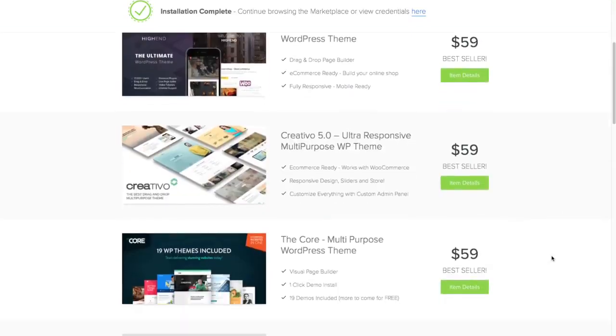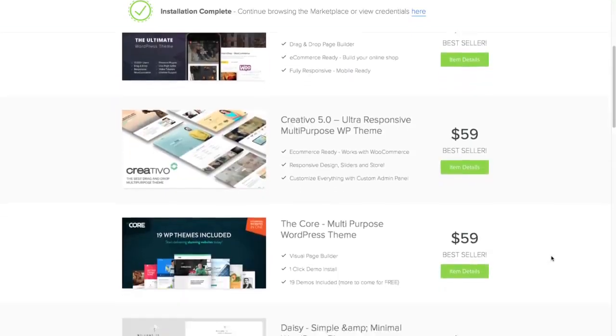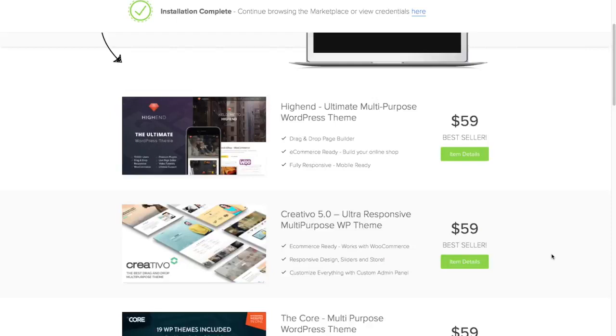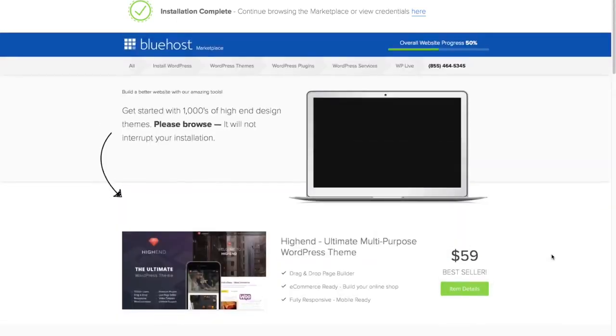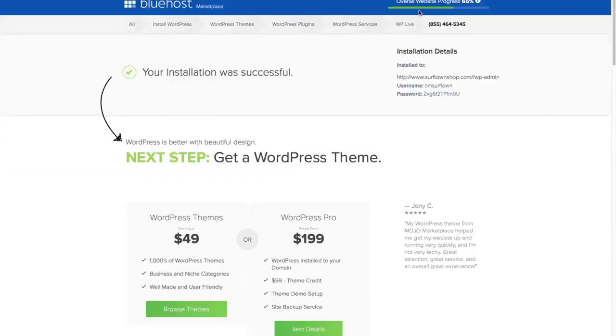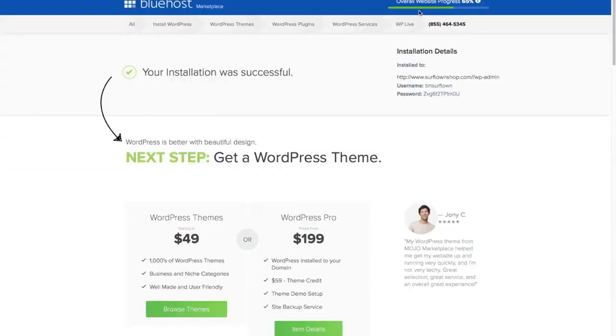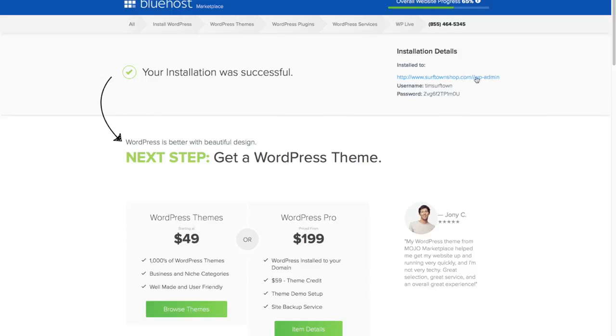Down here we've got a marketplace with a bunch of different themes, but I already have a great recommendation for a theme that we're going to install later on in this series. So we're going to go up here where it says installation complete and we're going to click here to view our credentials. And we've got this message here that says your installation was successful. And we can access our website here using this link. And we just want to make sure you remember that URL because you're going to be able to use that URL later to access your site. Let's go ahead and go to the back end of our WordPress website.